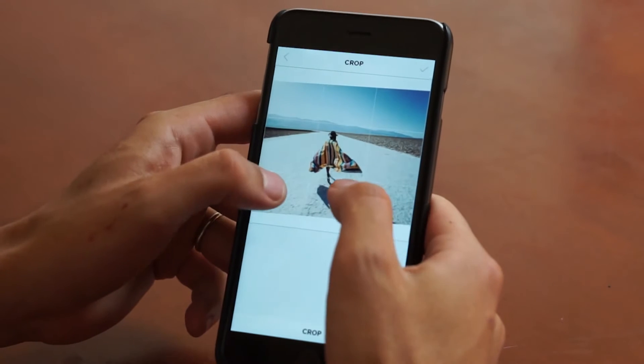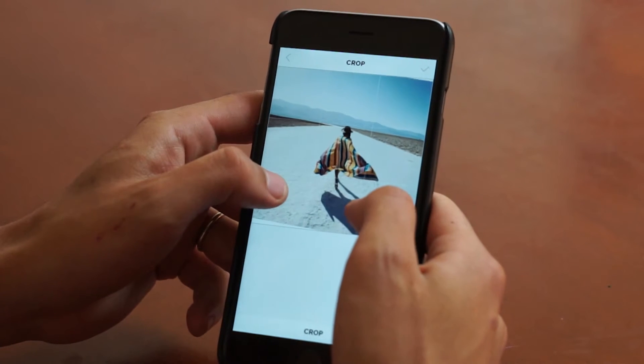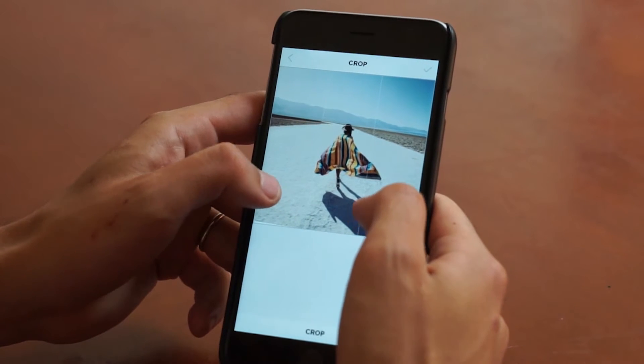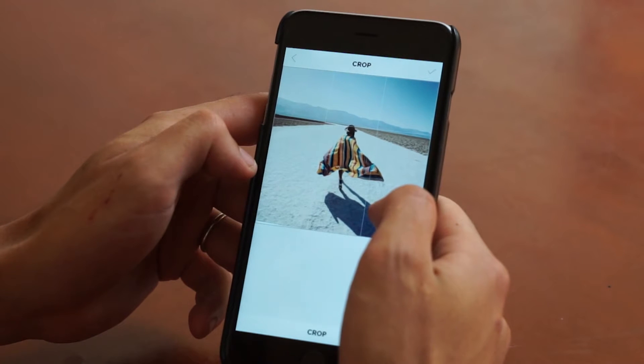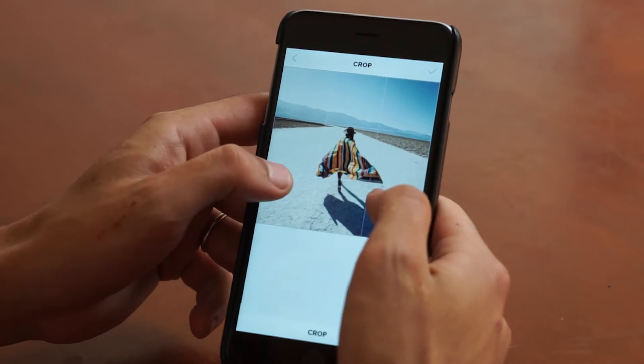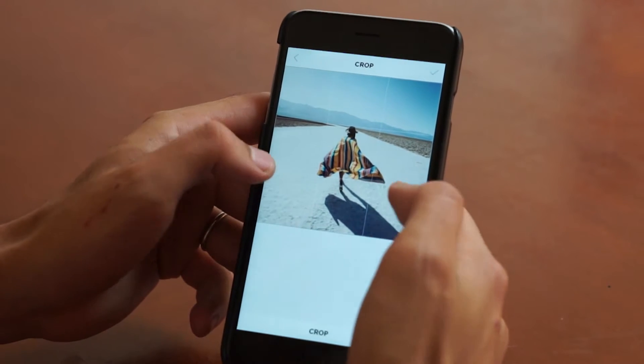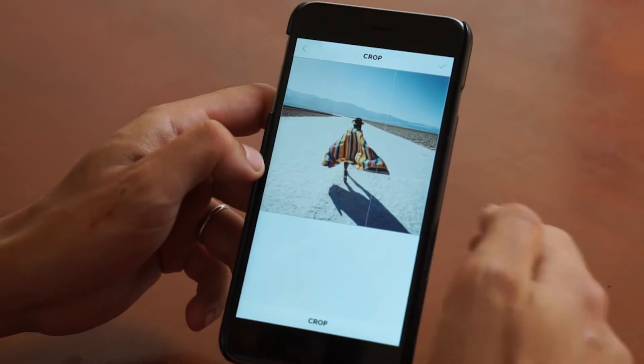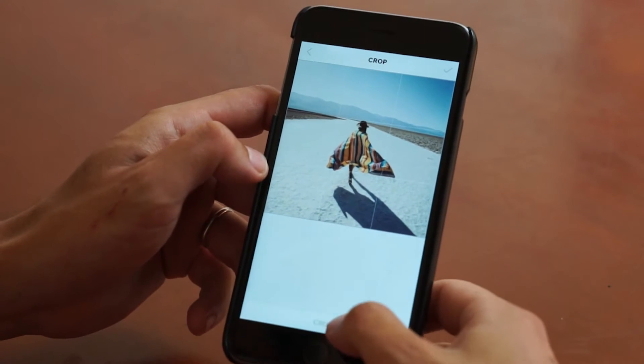I'm going to go ahead and increase the size of this and just center it, keep it in the center here. Once you're happy with your crop, you can go ahead and press crop.